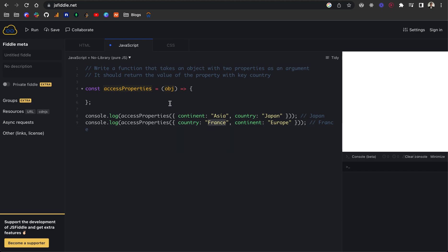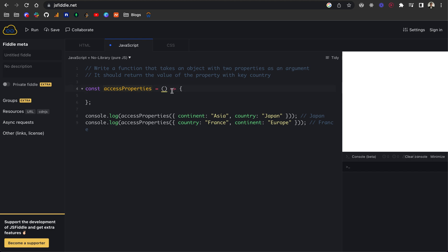I've set up the boilerplate function. I'm using an arrow function here. We've got our const access properties, which is the function name, equal to our object. Because there is a single parameter or argument to this function, we can actually omit the braces there and just type object. Then we've got our arrow function, which is an equals and then a greater than sign and then our curly braces.